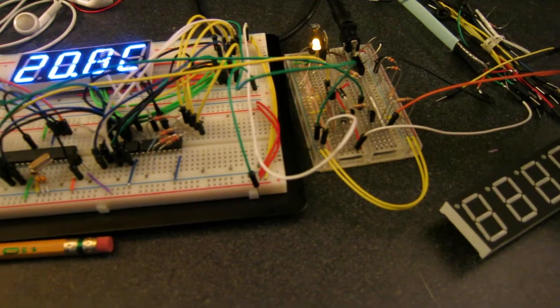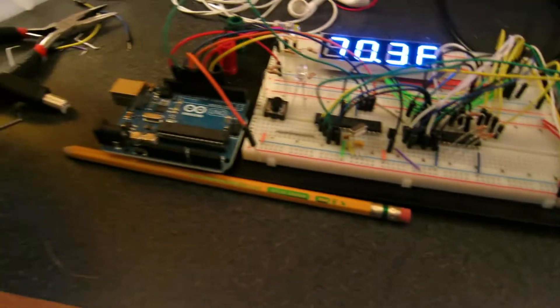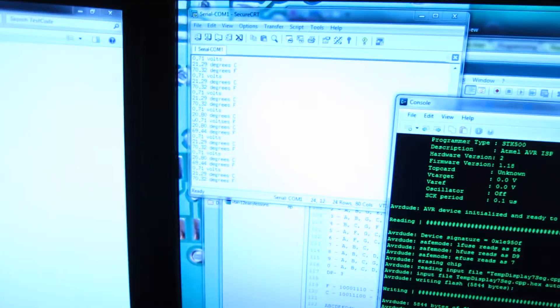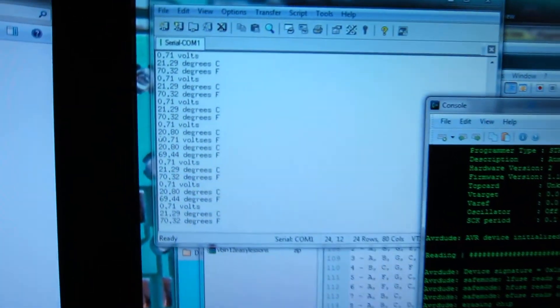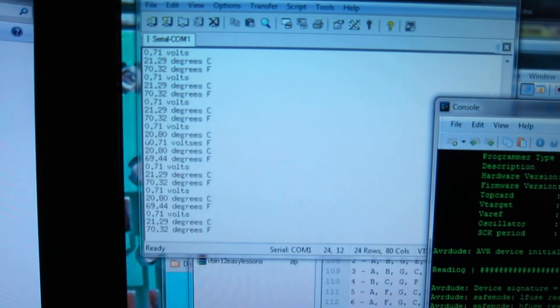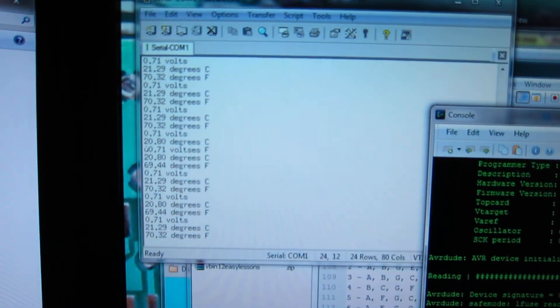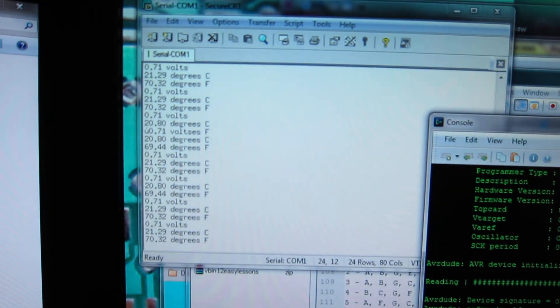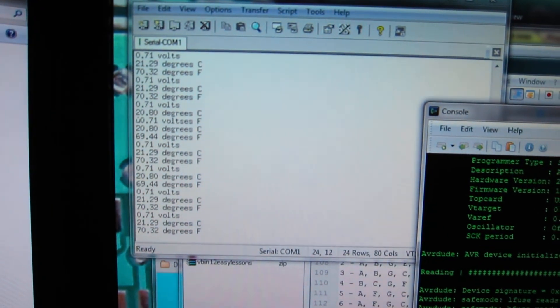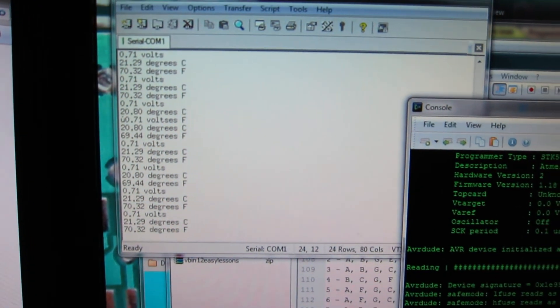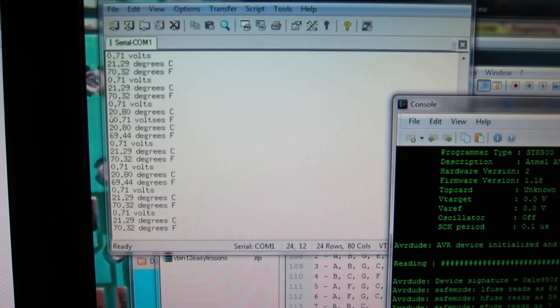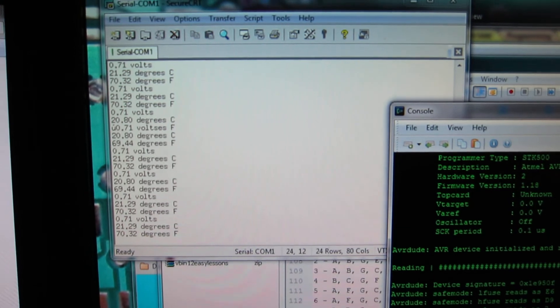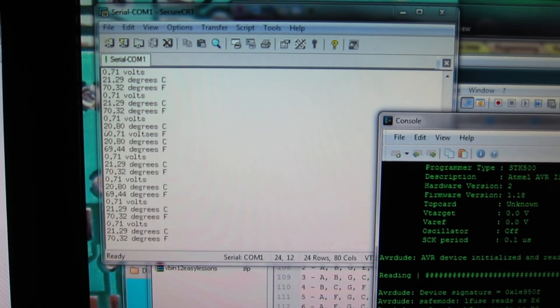We'll look at the serial connection now. And you can see here, the ATmega328 is displaying those same values via serial connection to the PC.